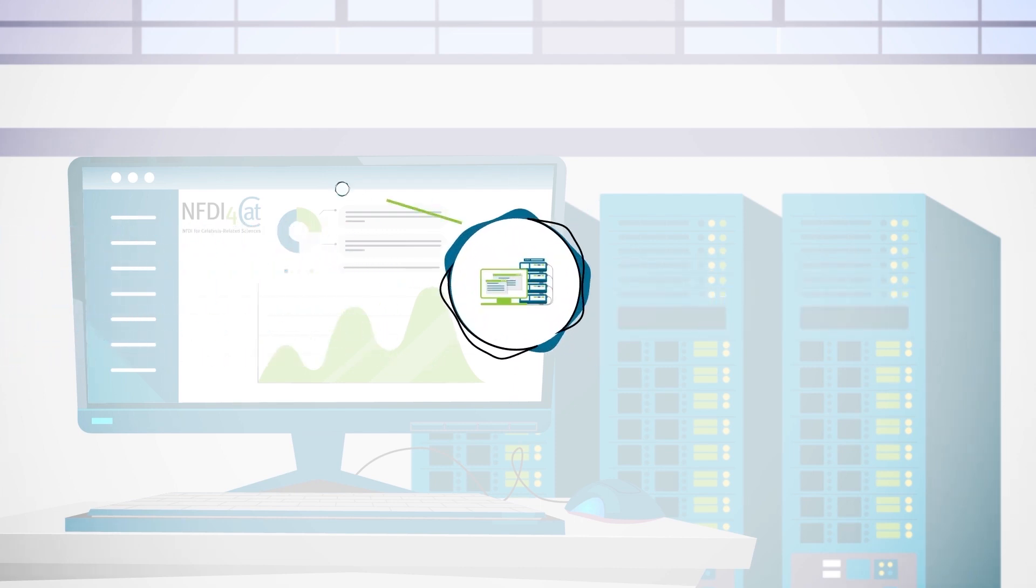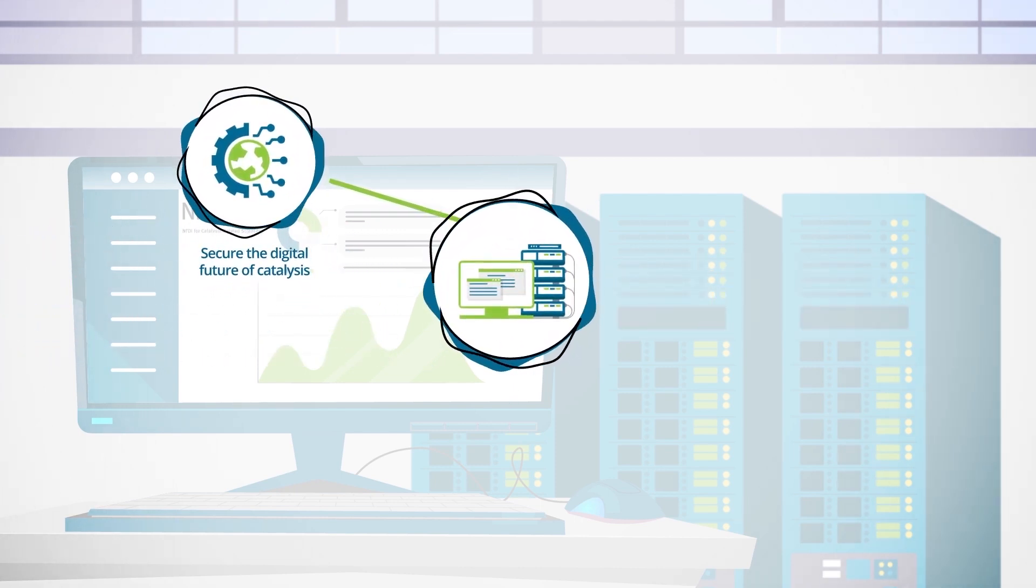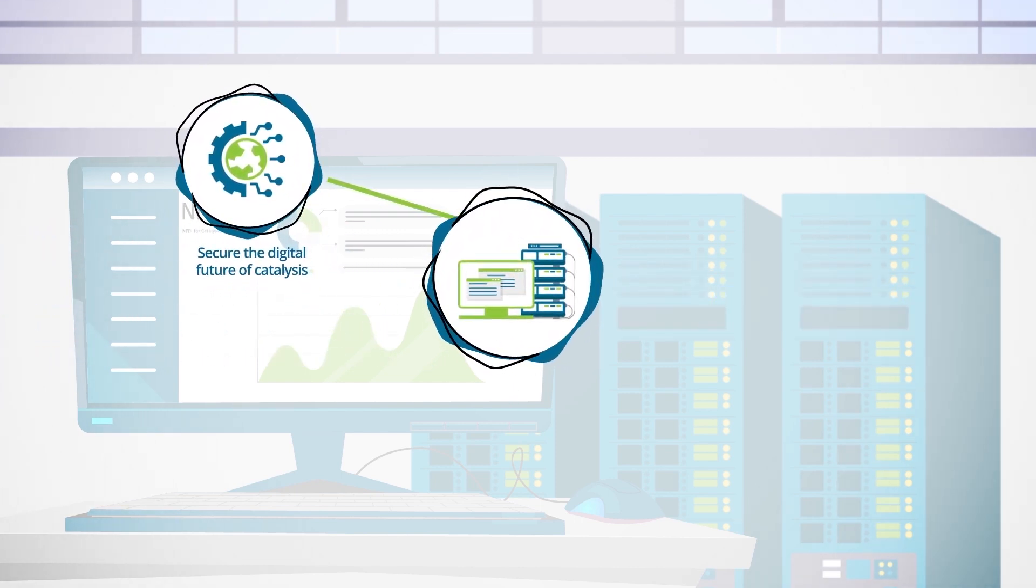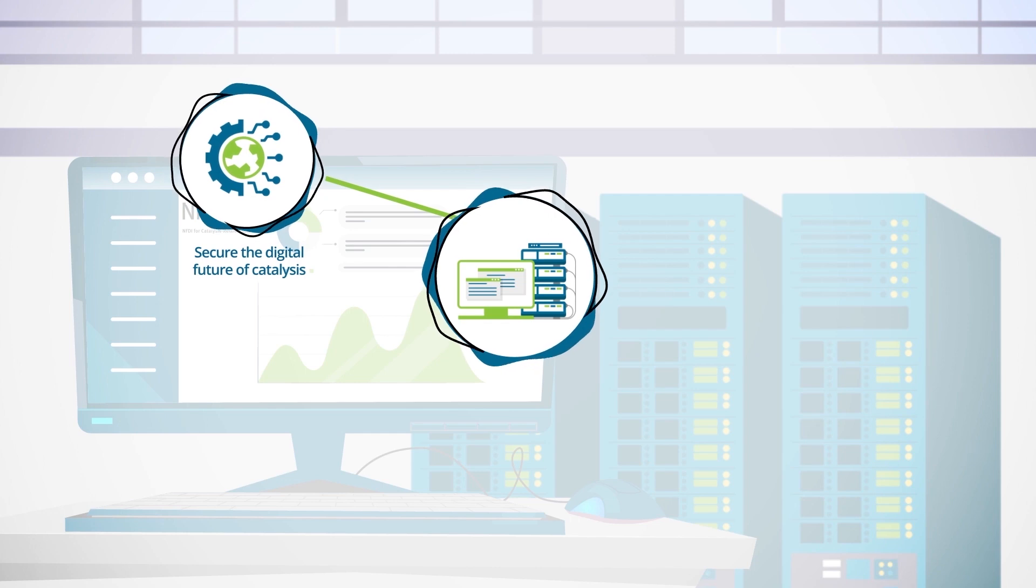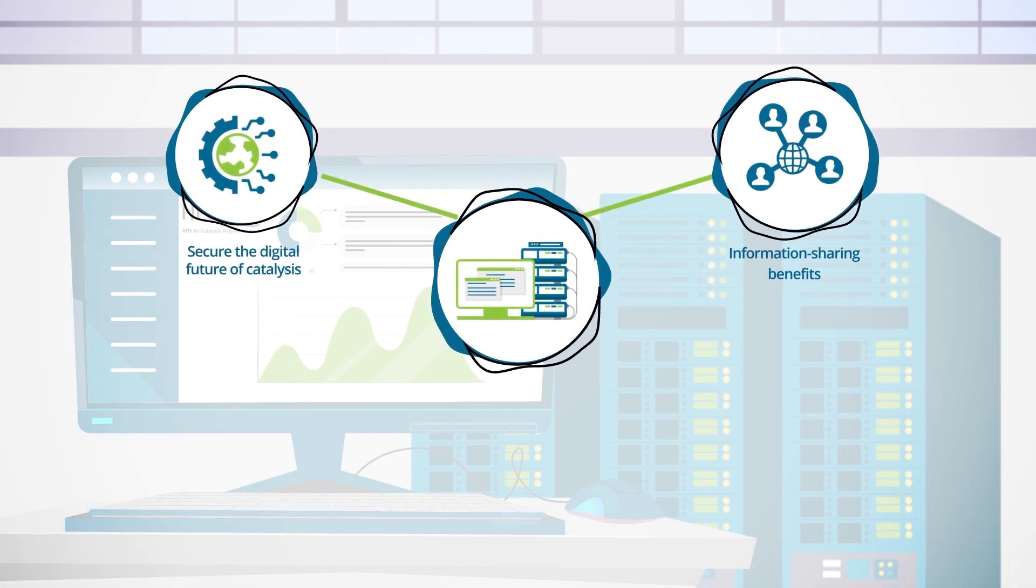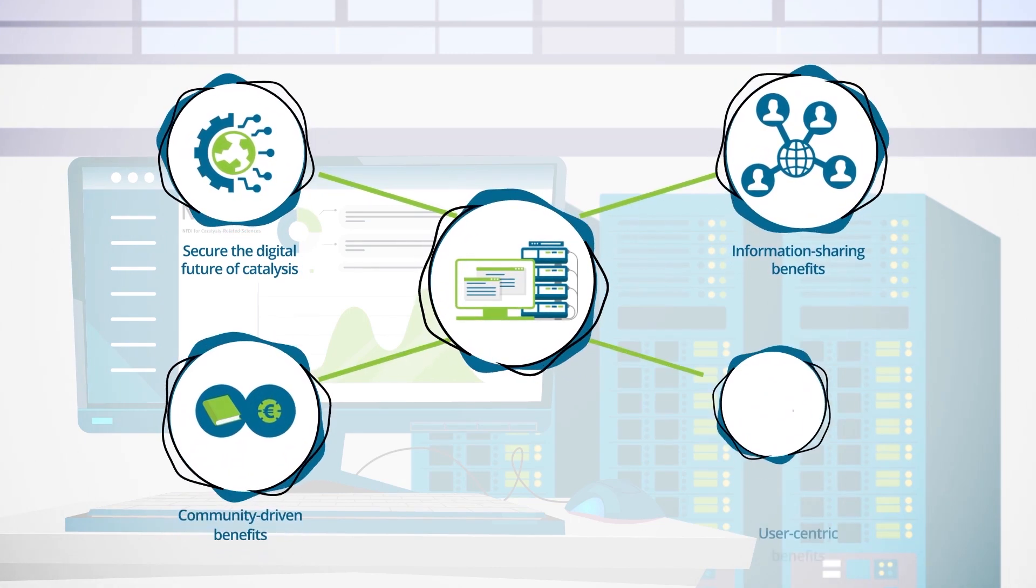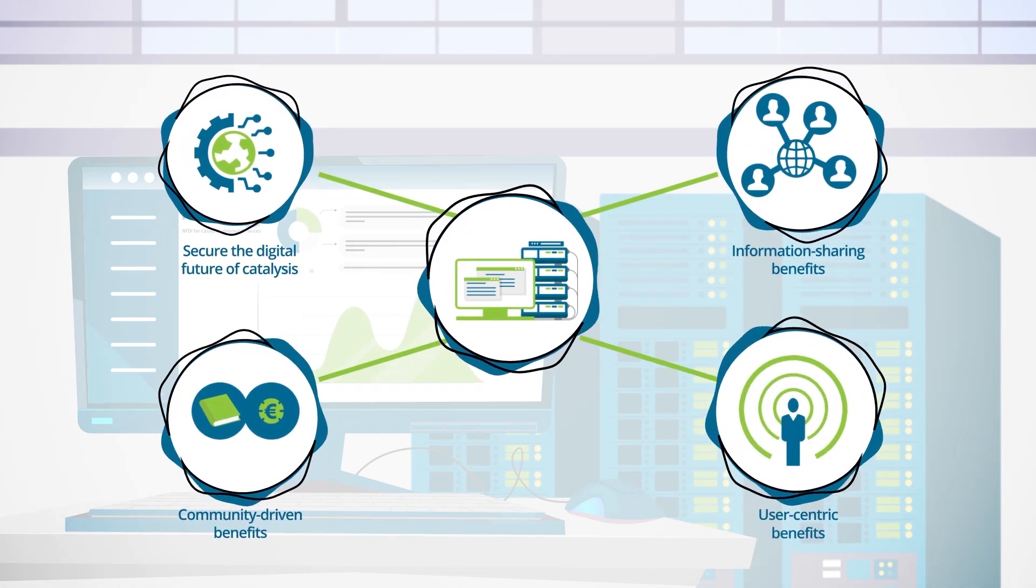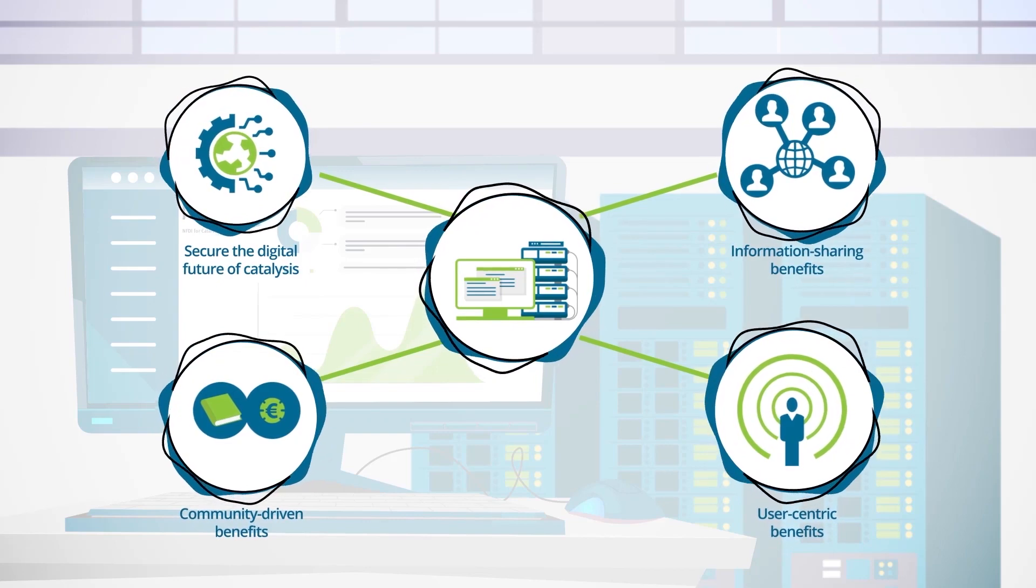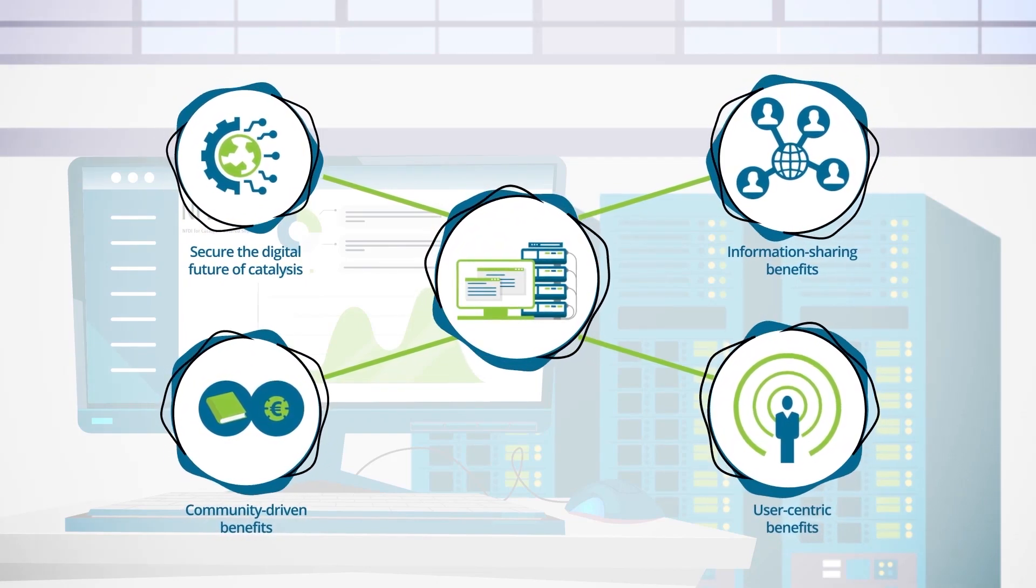And thus provide community-driven, user-centric benefits to anyone interacting with catalysis.